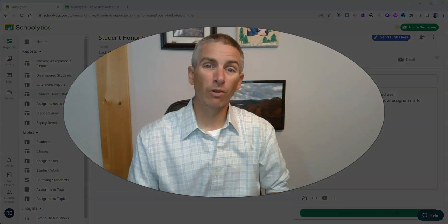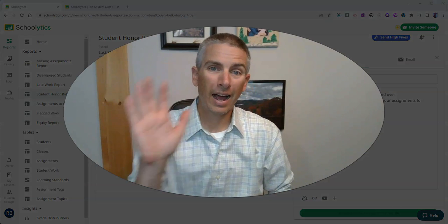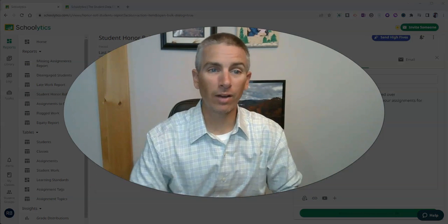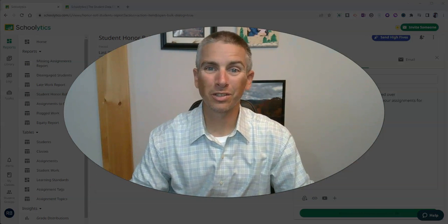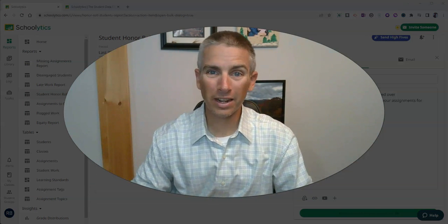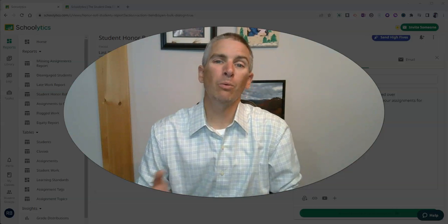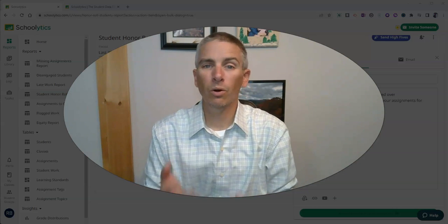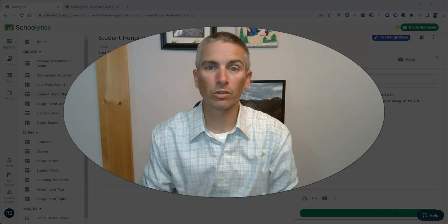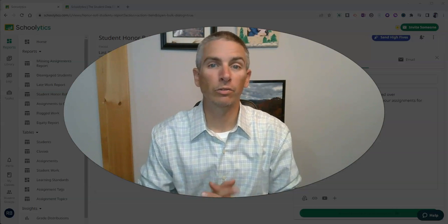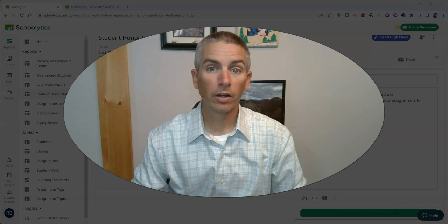So that's the virtual high five option that you can use in Schoolytics to reward your students for reaching certain goals or standards that you've set.